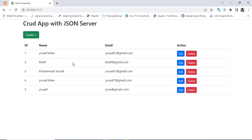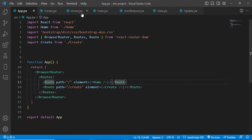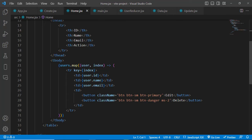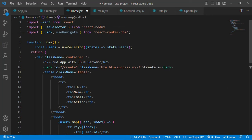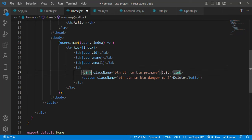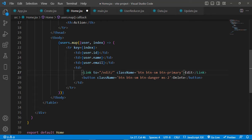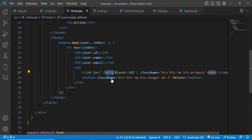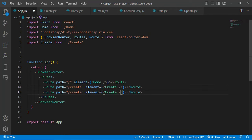The create functionality is done. Now let's handle the Edit button. In the home component, we replace the Edit button with a Link from react-router-dom. The 'to' prop is set dynamically as '/edit/' + user.id so we pass the user's ID in the URL. We create a new route in App.js: path='/edit/:id' with the Update component as the element.